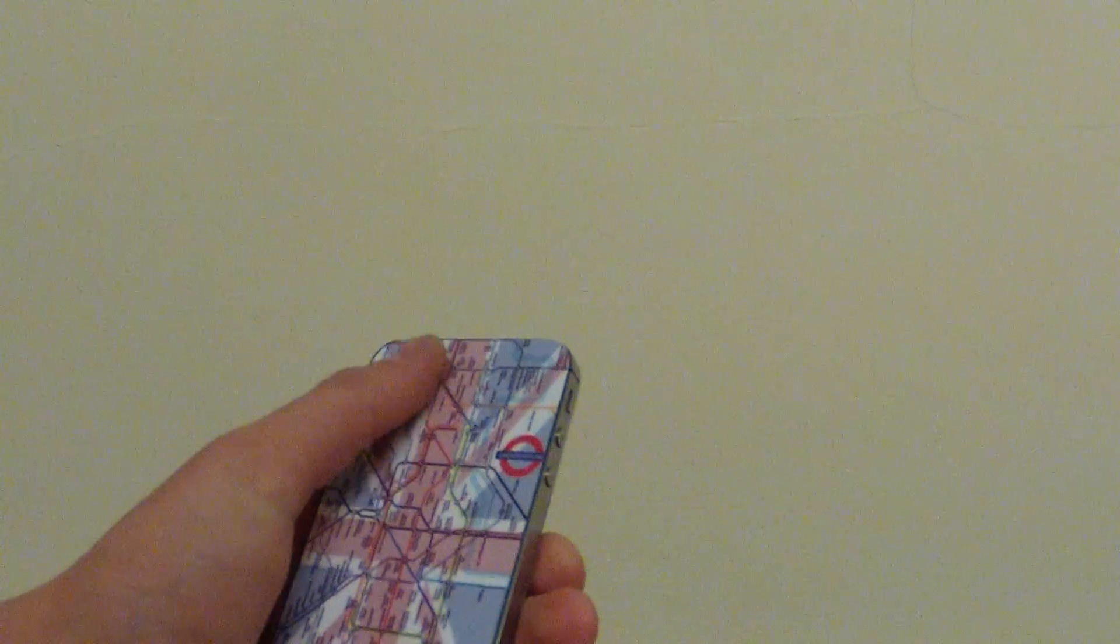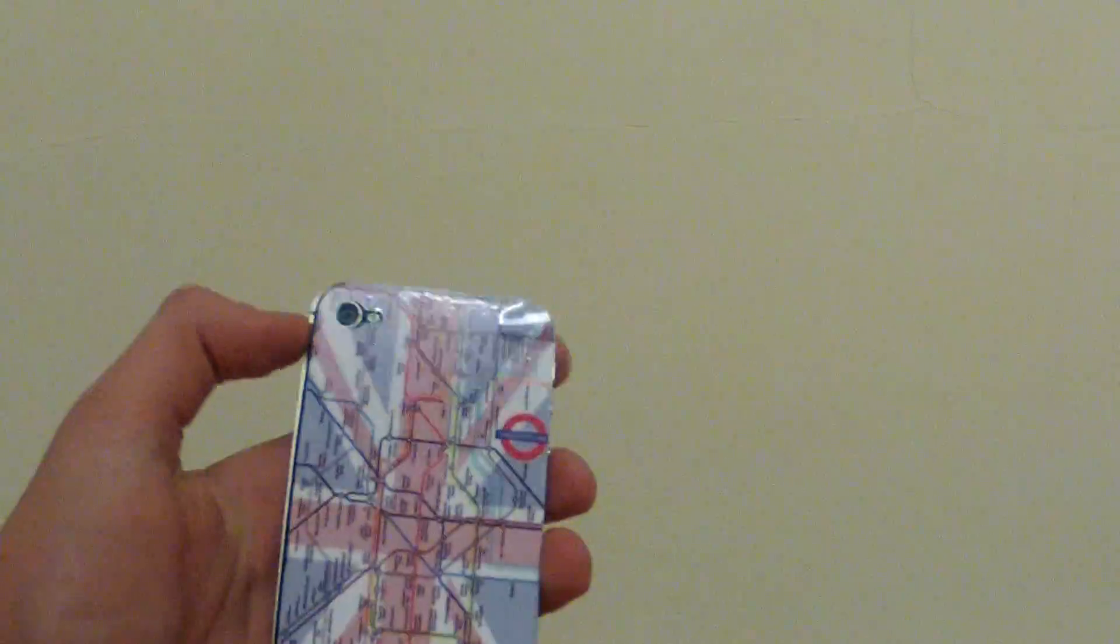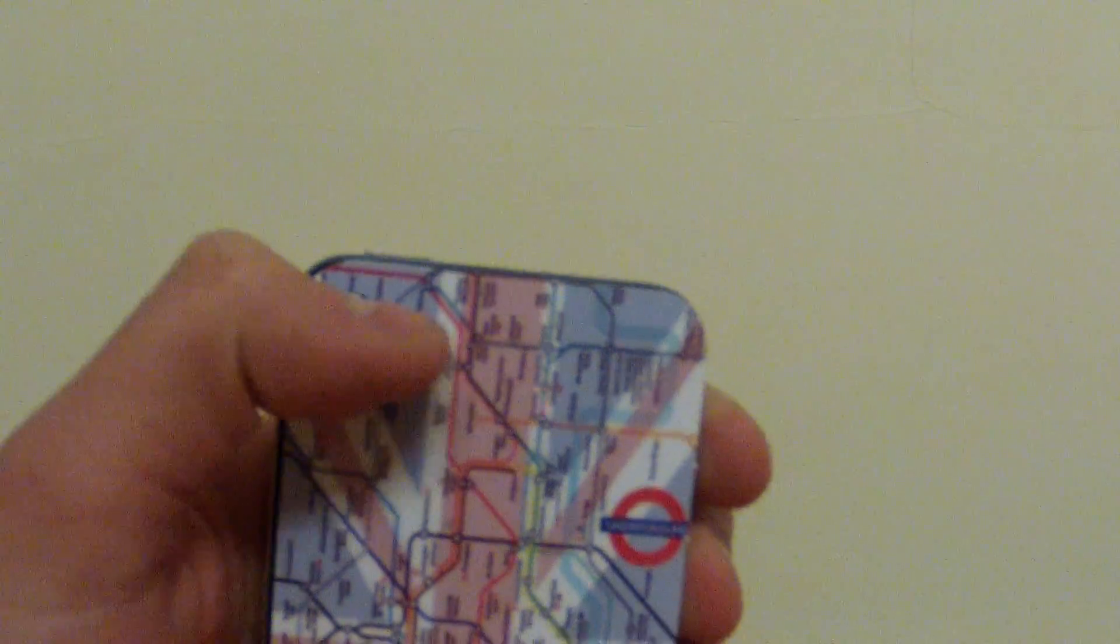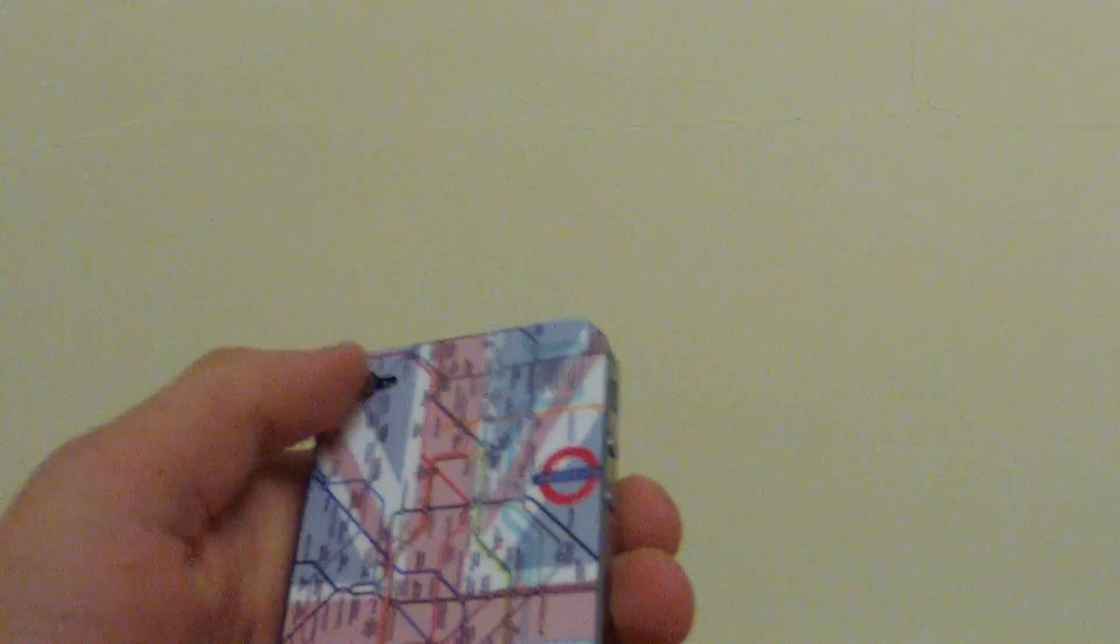The hard bit is trying to line it up. As you can see it wasn't very good lining up with the camera there, however it doesn't really affect the camera at all.